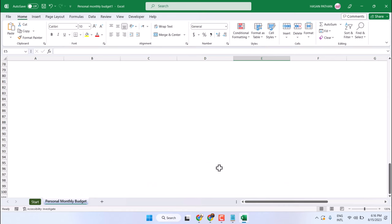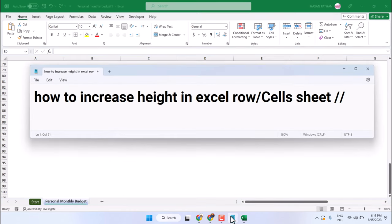So this is the way guys you can increase height in Excel for rows, columns, or cells. Thanks for watching.